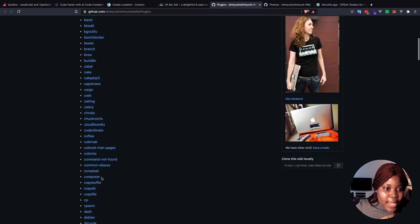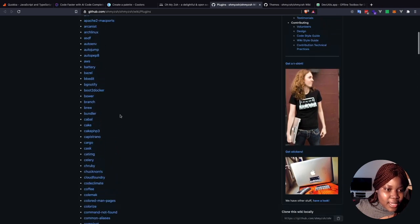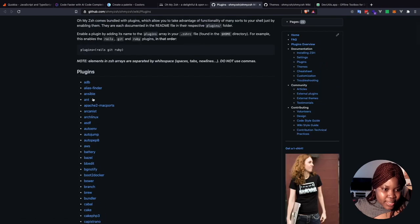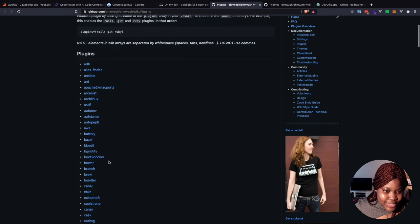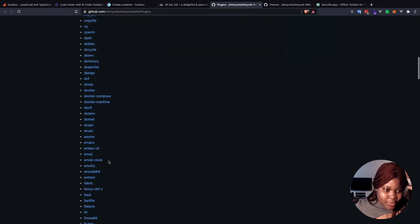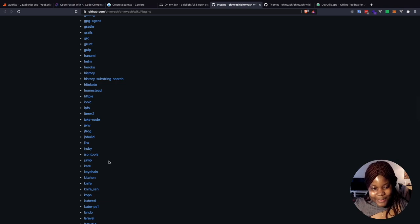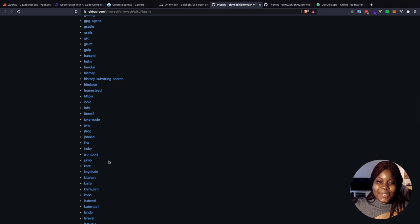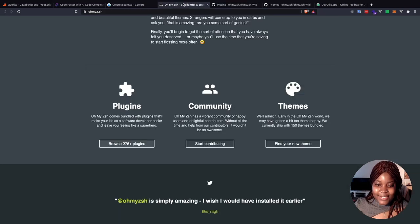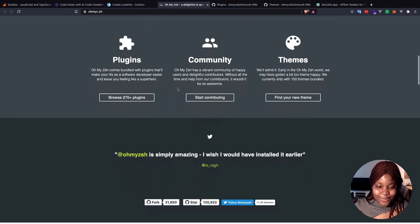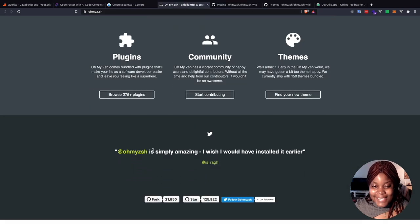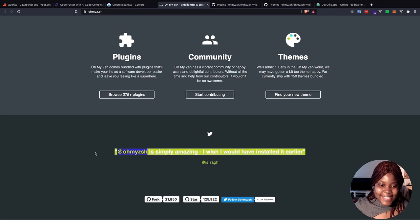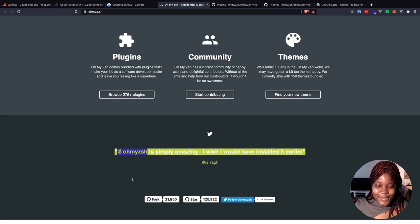I think I'm only using, I'm not even using enough of it. It has a lot of plugins. I use the git one. I think I use the bundler one as well. Yeah, I don't think I use a lot of them anyways, but this is something I'm going to come back to and look for the ones that I should be using that I'm not already using. But yeah, check it out. Oh My Zsh, very wonderful. Oh My Zsh is simply amazing. I wish I could have installed it earlier. I think this is everybody when they found out about this tool.